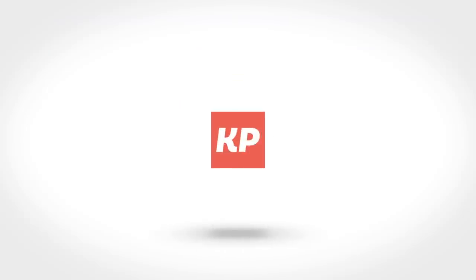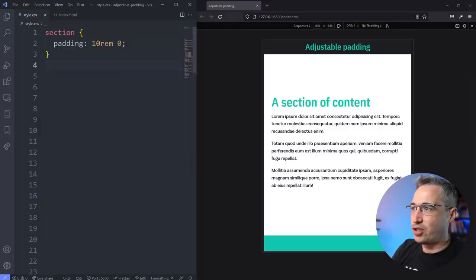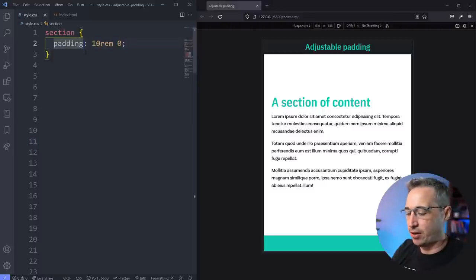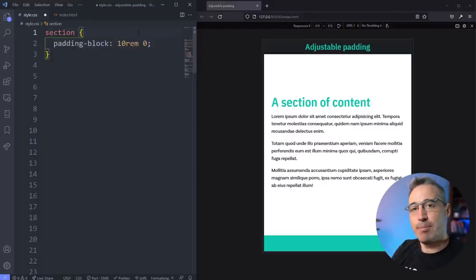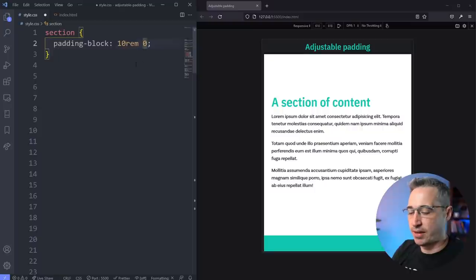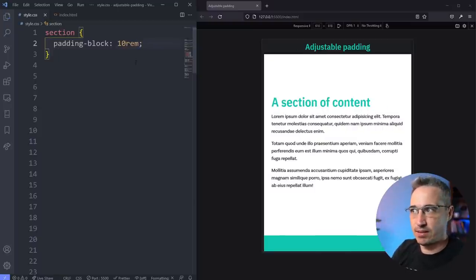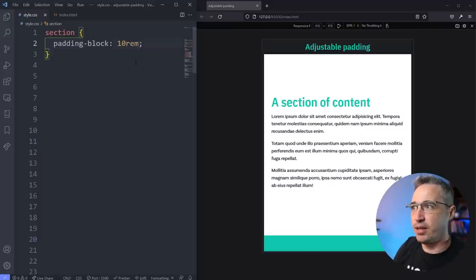Alright, so let's jump in and take a look at how we can change this. So the first thing I'm going to do is instead of padding here, I am going to do padding-block, which is the top and bottom padding only. And with that I can take this off. This is a logical property, so it should look exactly the same. This is literally just saying padding top and bottom, but it's a logical property.